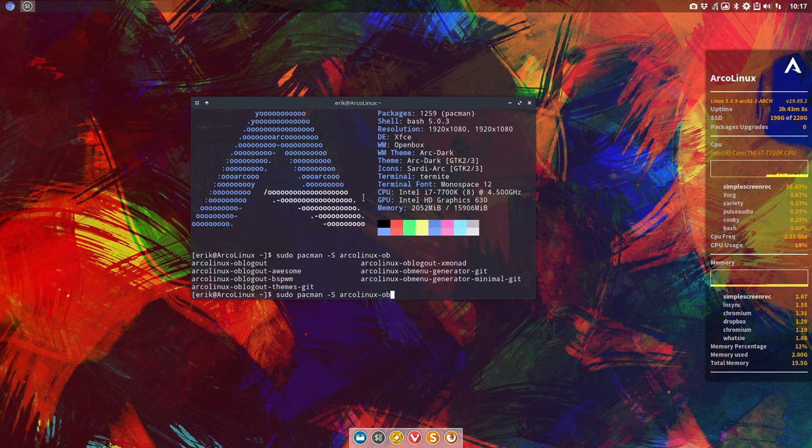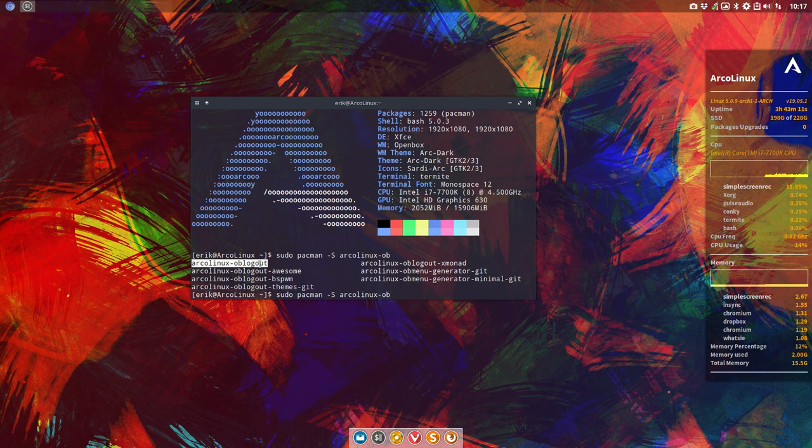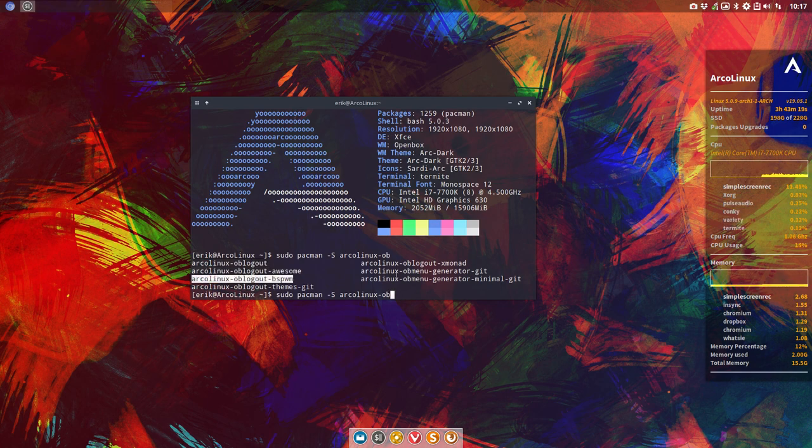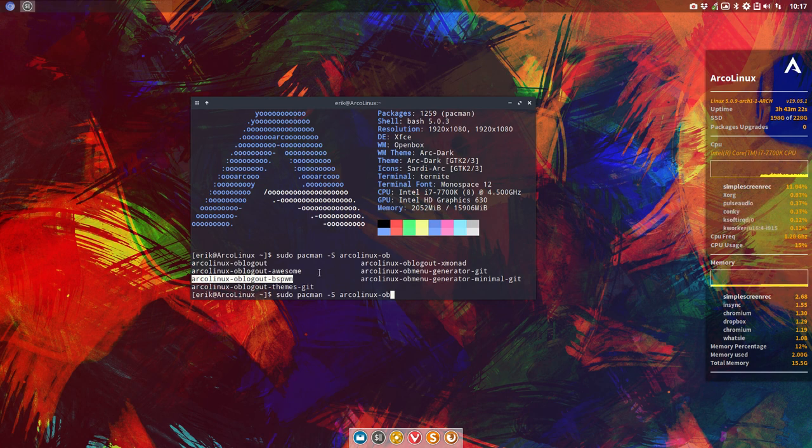So we have OB logout settings. That's for the general ArcoLinux ISO. So OpenBox in this case. And Awesome is there, BSPWM is there, BSPWM, right?